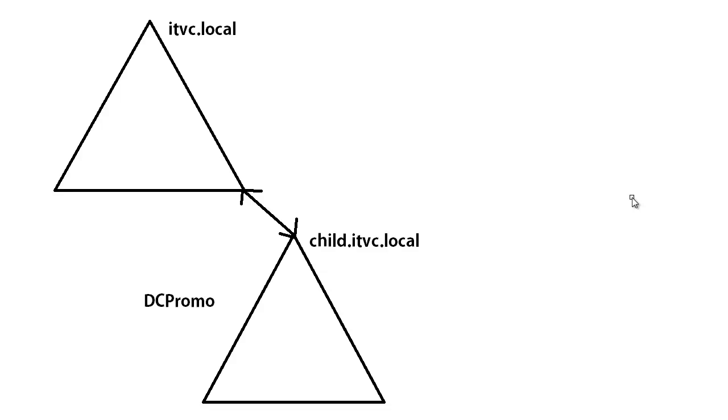In this video presentation I'm going to take just a few minutes and show everybody how to do a DC promo to build a child domain in Active Directory.